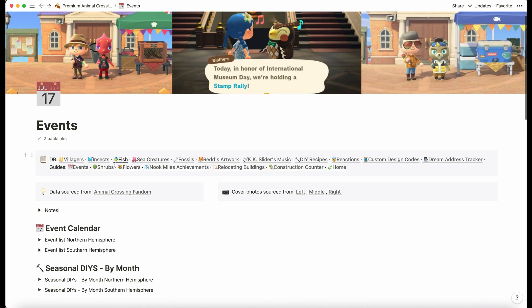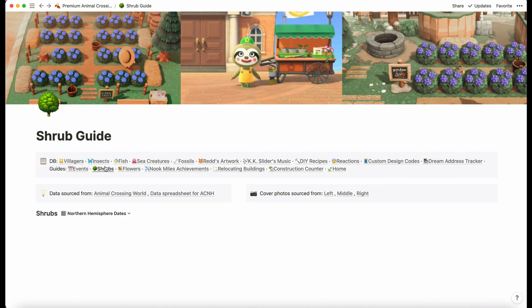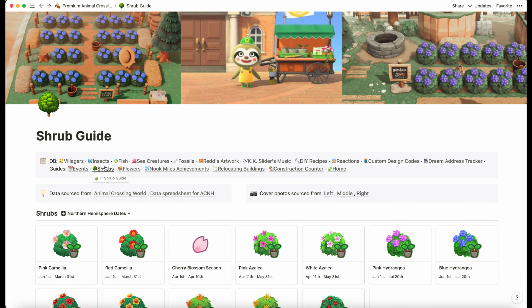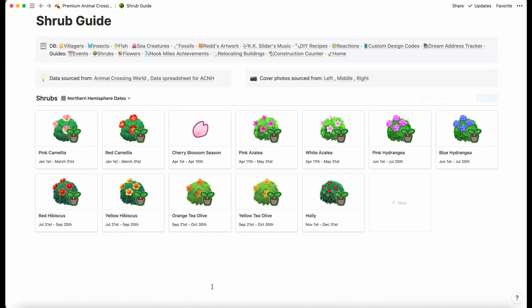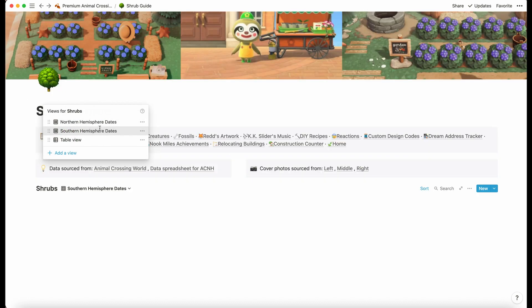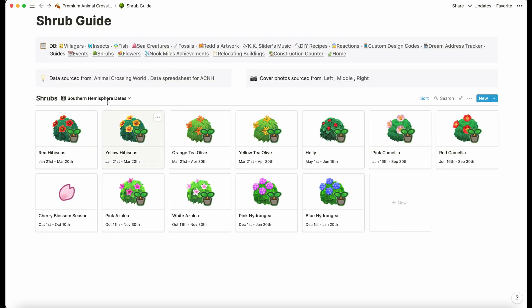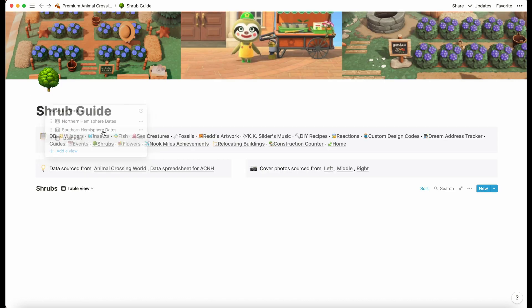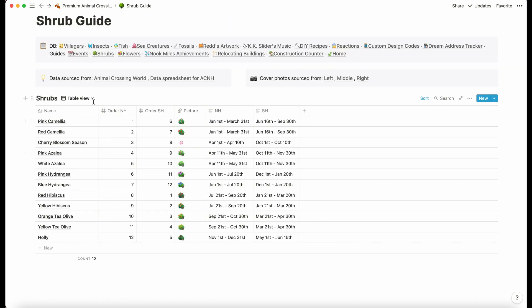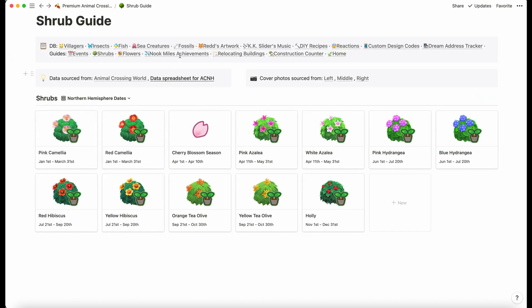We have the shrubs guide. This is literally just a guide to show you what's in season when, or what's in flower when. We have the northern hemisphere dates but we also have southern hemisphere and table view.